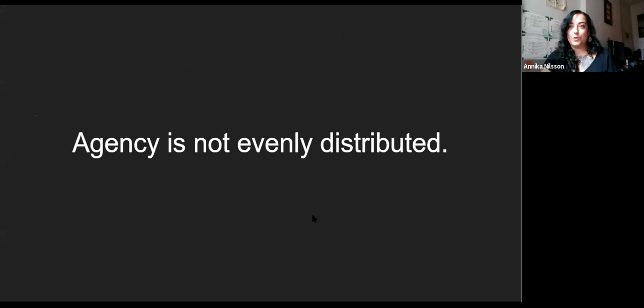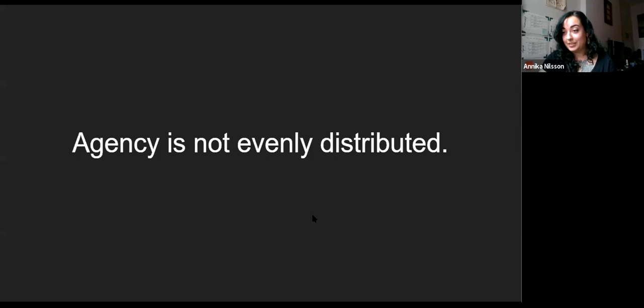Thinking and acting as though every person's individual choices are just as significant as these global systems of extraction and production — designed to use and waste astonishing quantities of resources — leads very quickly to thinking about things like population control. Individual choice-based solutions can start to look authoritarian very quickly. Enter eco-fascism.